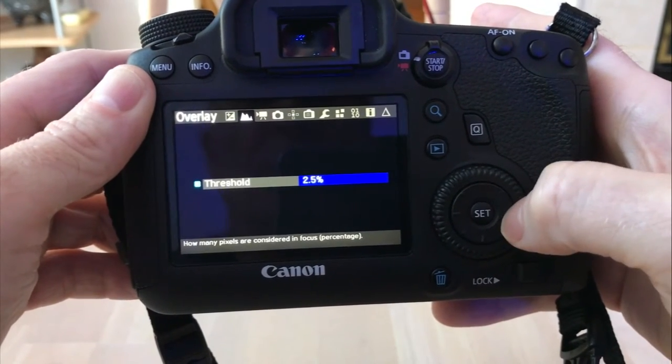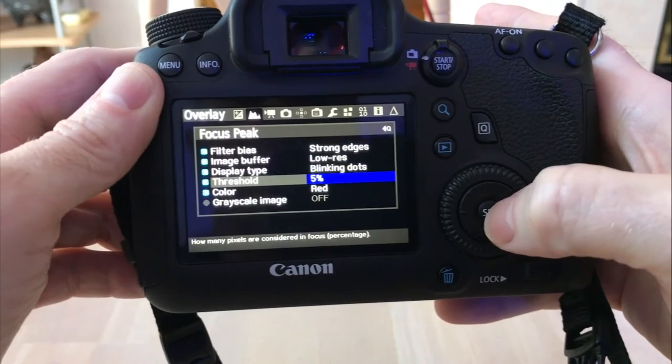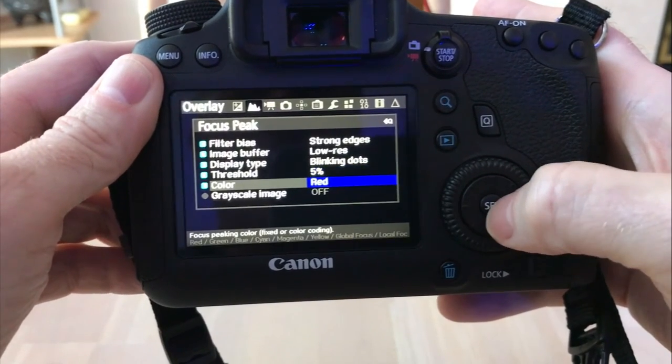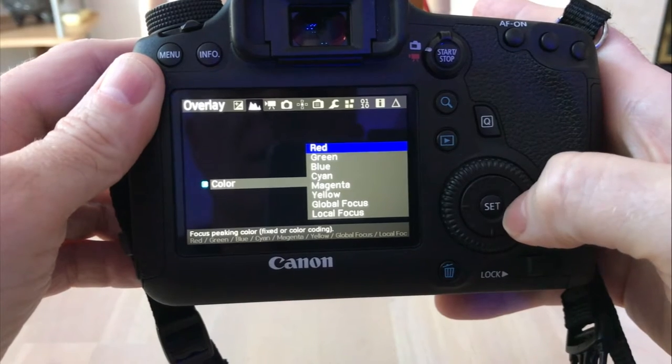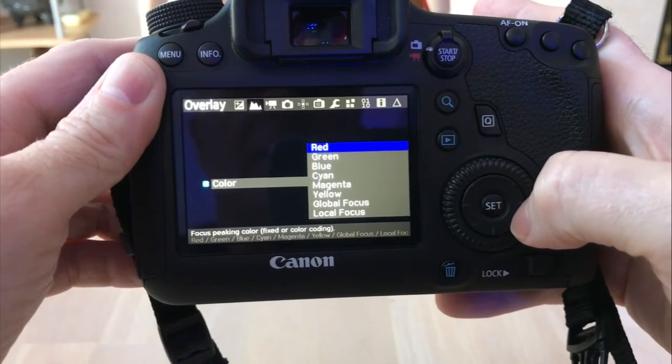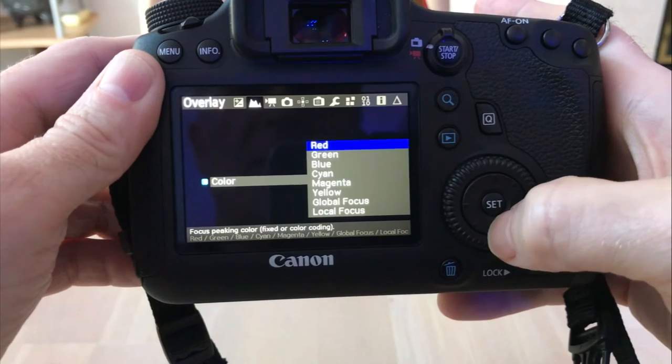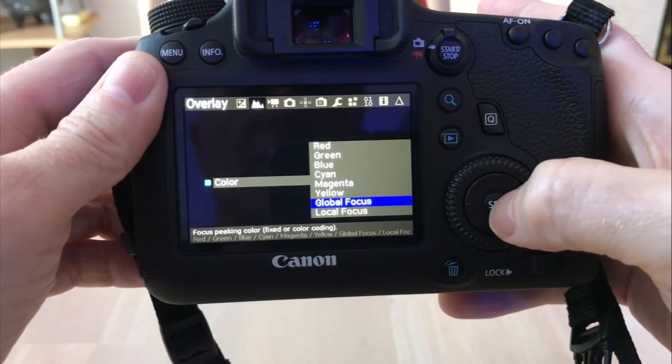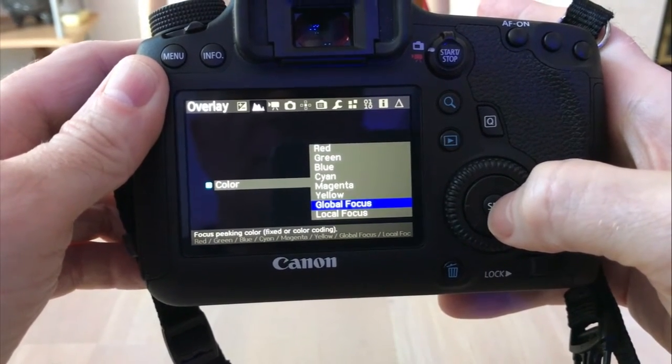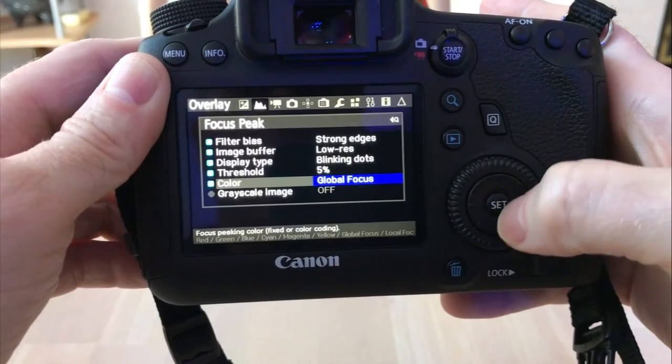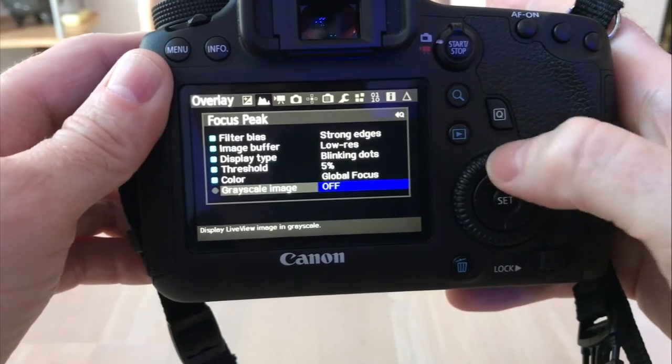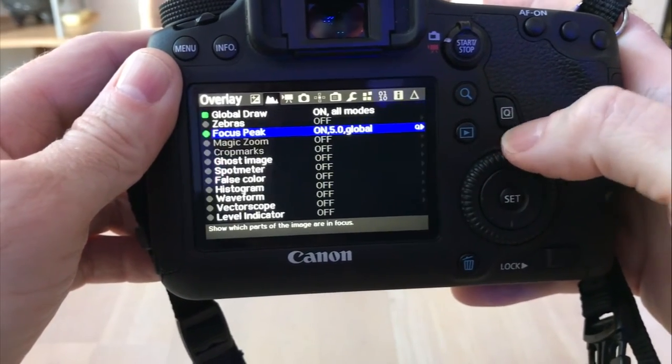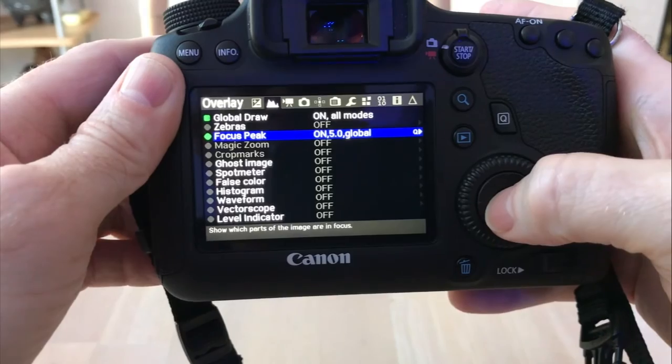The threshold is 2%, I'm going to go up to 5%. Then the color, that's the focus peaking color or fixed color coding. I'm just going to do a global focus on this one. You can do red, green, blue, cyan and magenta. But I'm still playing around with this. I'm going to leave grayscale off because that makes your picture just gray looking. So that's the settings on focus peak. I got it on, it's at the 5% and global.